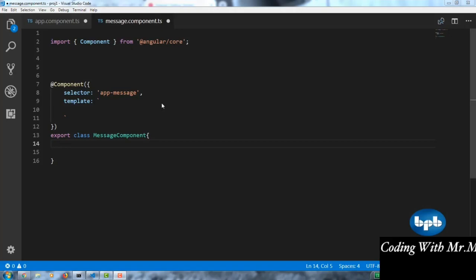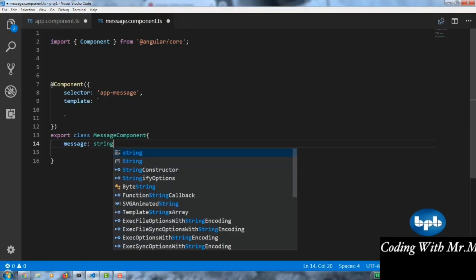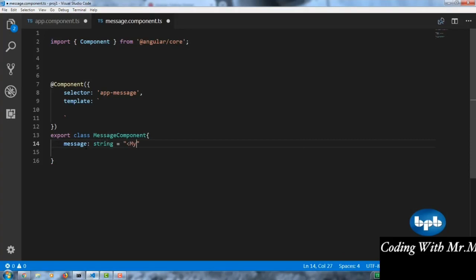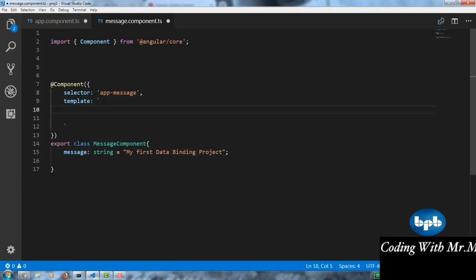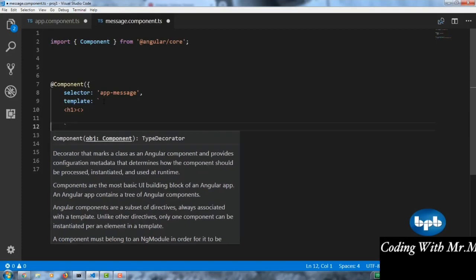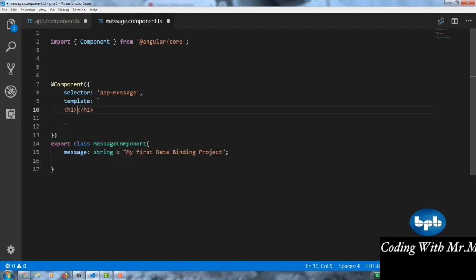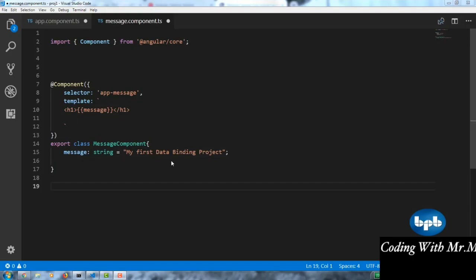Interpolation is used to display data on the view. We take a string called 'message' with the value 'My first data binding project'. We display it using an h1 tag in the template, interpolating our data with double curly braces around 'message'. That's all about interpolation in the demo. Now moving to property binding, we create a button that says 'Click Me'.